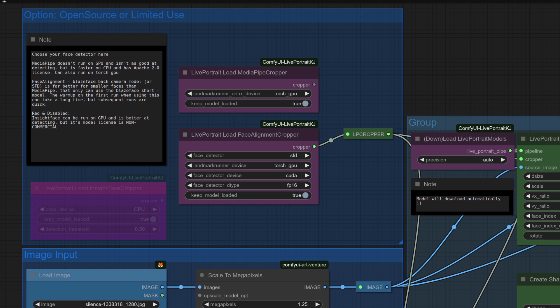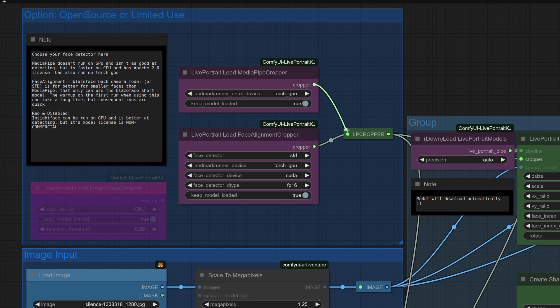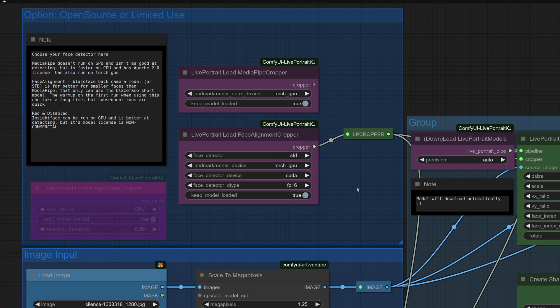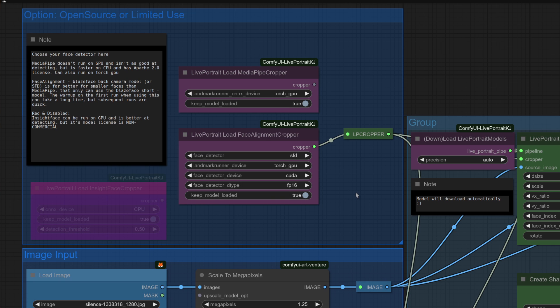The most important one here is up in the top left where you pick between good and evil mode. I mean between open source and non-commercial use. The open source options there, we've got MediaPipe Cropper, so if you want to use that, you can connect it up that way. Or you've got the Face Alignment Cropper as well. This one also has multiple options, Blaze Face, Blaze Face Back Camera or SFD. You can also change the detector type there, FP16, BF16 or FP32. The red node over here that's also disabled is the InsightFace Cropper. I won't be using that at all and you don't need to install it. But the option is there if you want to.